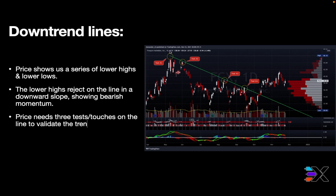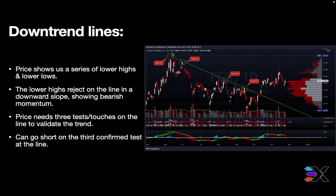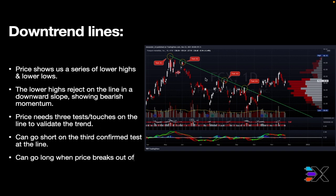Same thing as with uptrend lines — price needs three tests and touches on the line to validate the trend. You have one test, two, three, four. If you're trying to find a trade off a downtrend line, you'd be going short, because once you already have test one and test two and you're waiting for price to return for test three, that third test is what validates the downtrend. So you're going to want to go short.